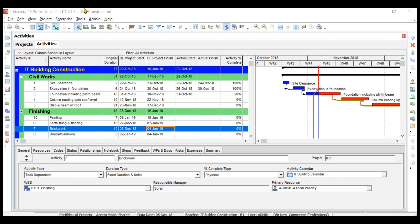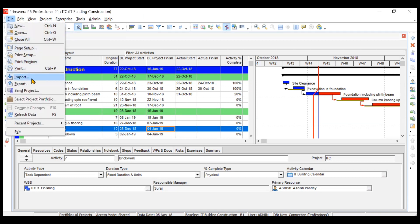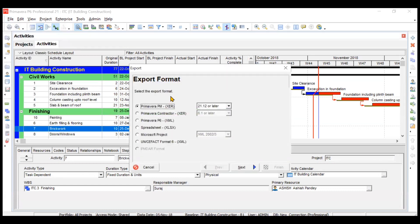I have opened a project — ITC, which is IT Building Construction. If I open one more project, it will show a comma and the name of the other project. Now go to File and then the Export option. You can export the project or resources and roles into formats like .XER, .XML (Primavera extensions), Excel spreadsheet, and Microsoft Project formats.